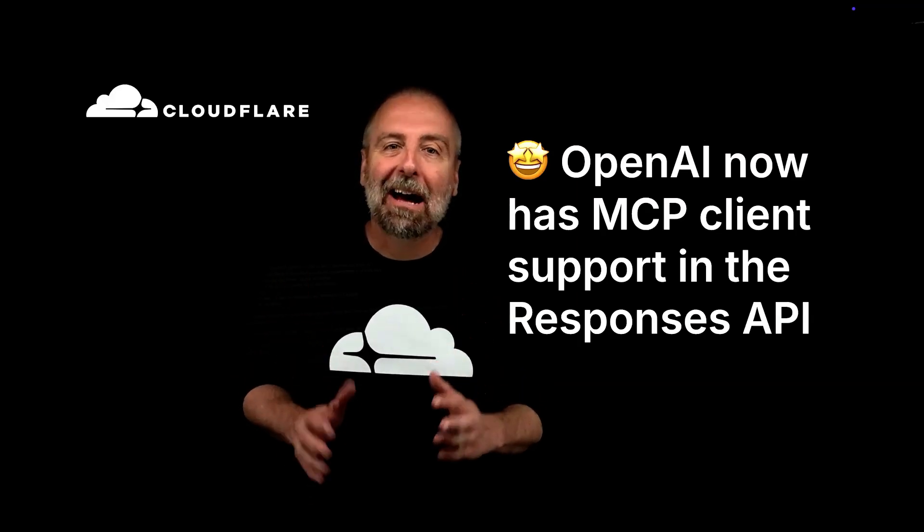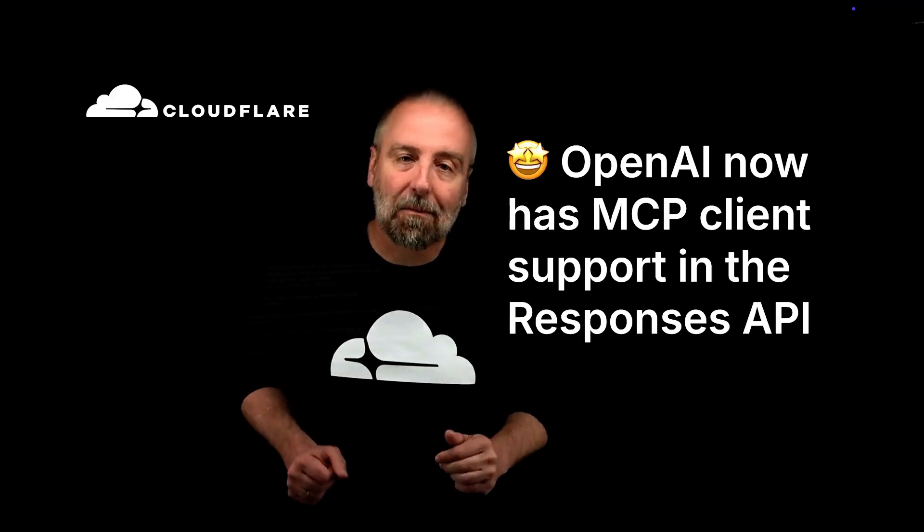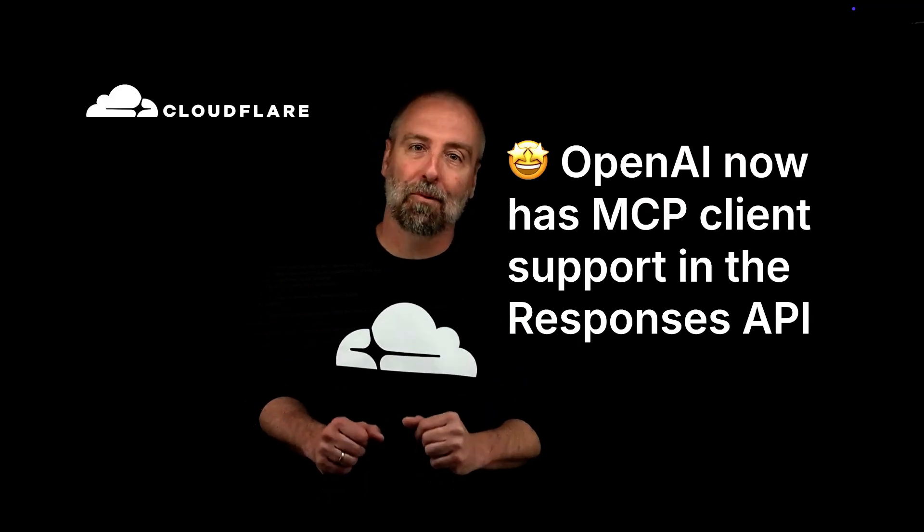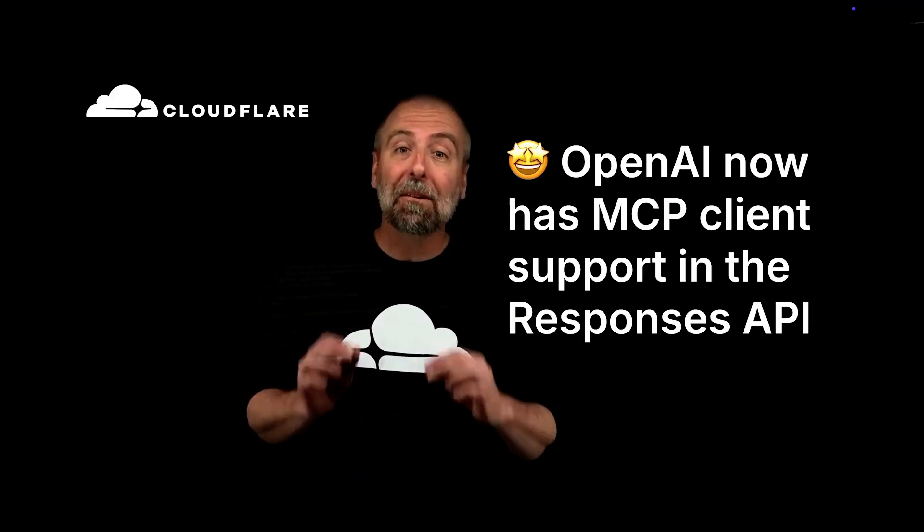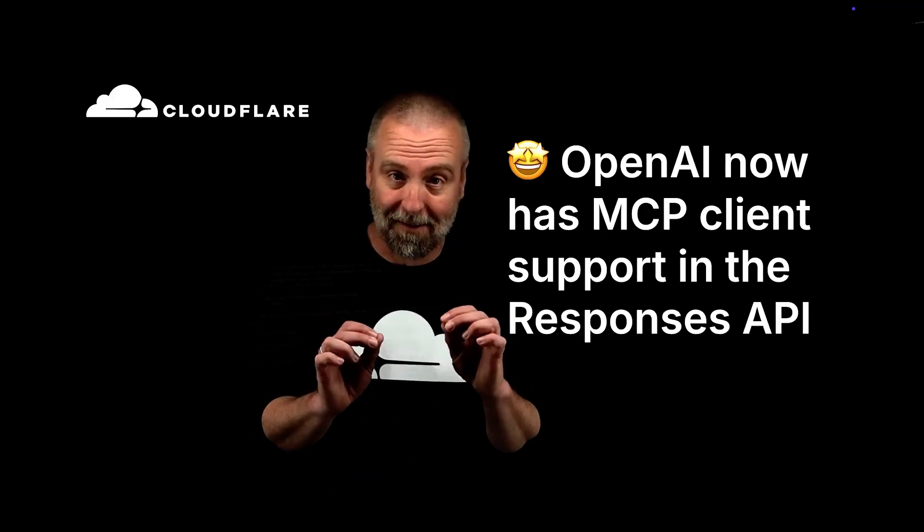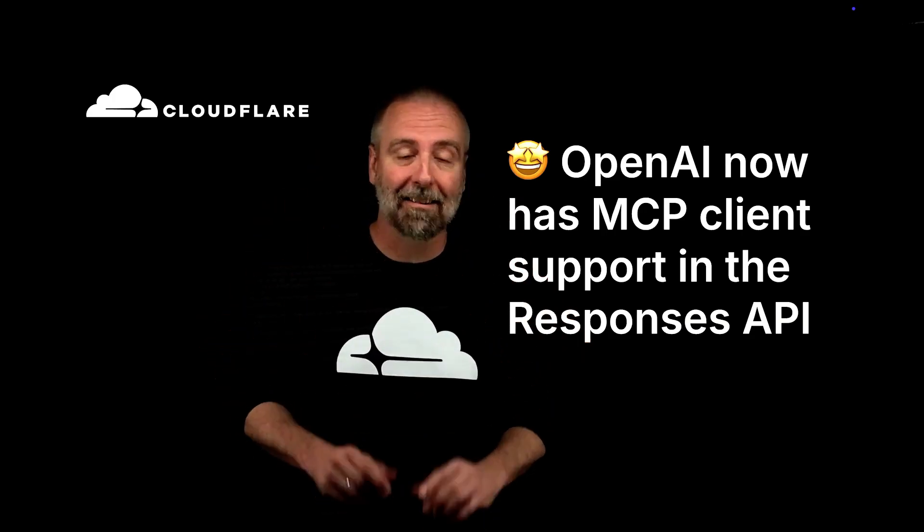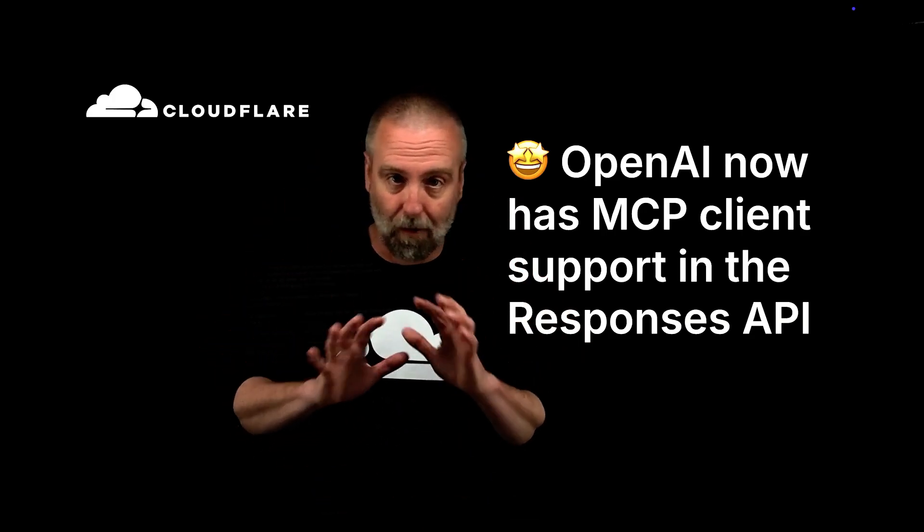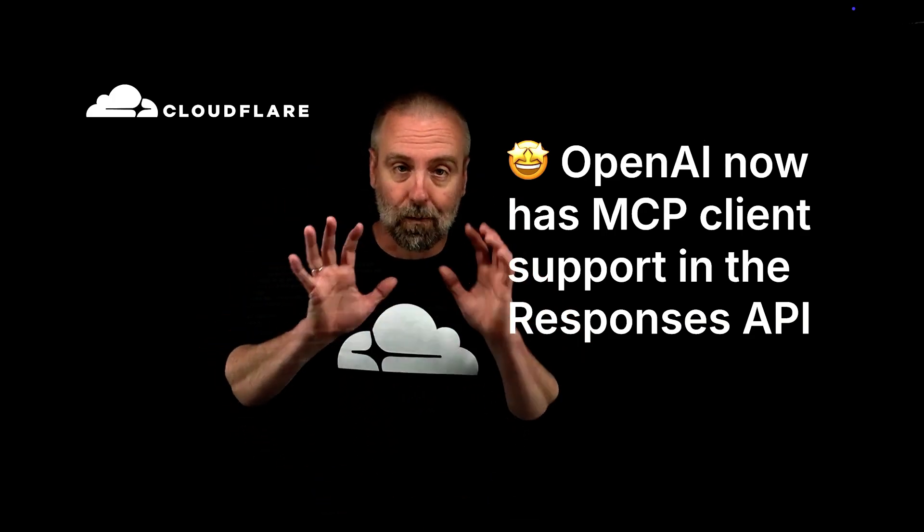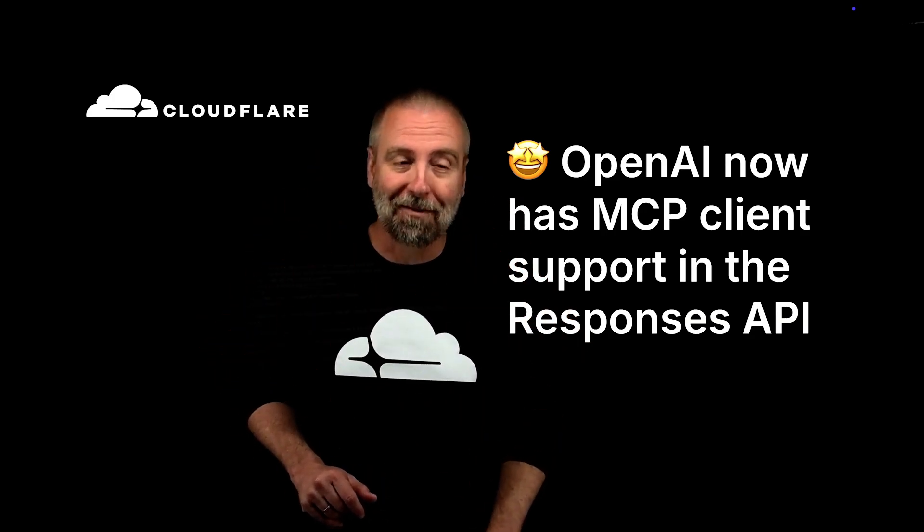OpenAI now has MCP client support available in the Responses API. And if that didn't make any sense, don't worry about it, because we're going to do a quick review.